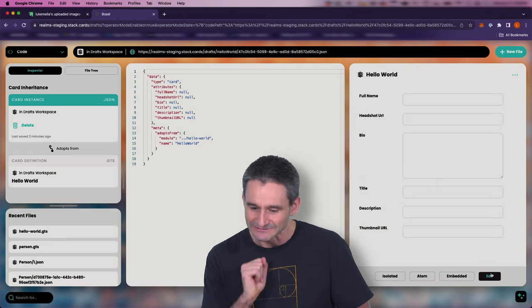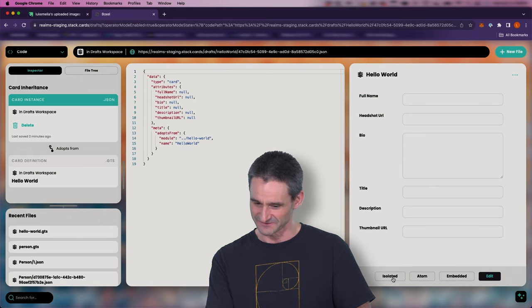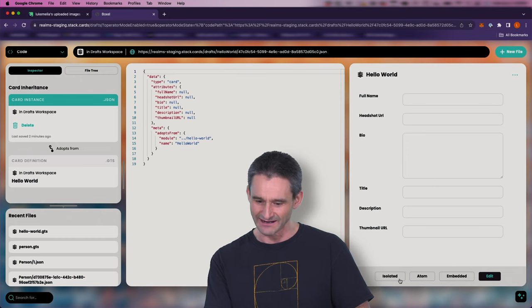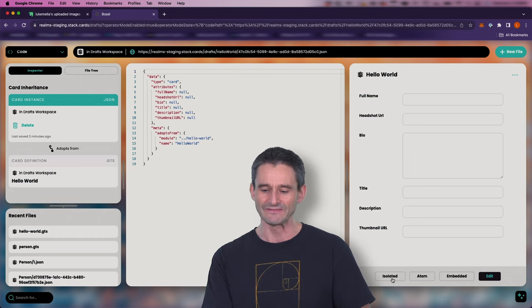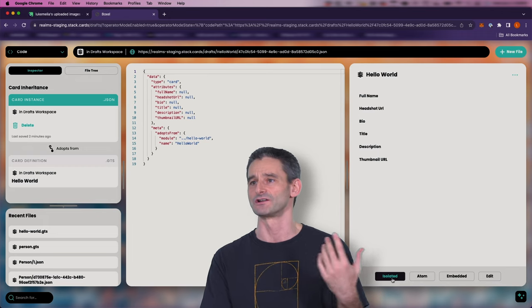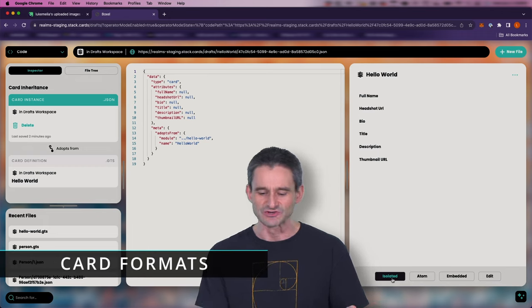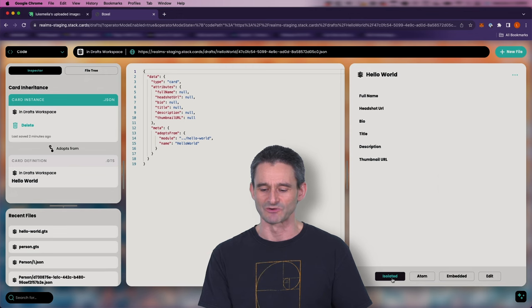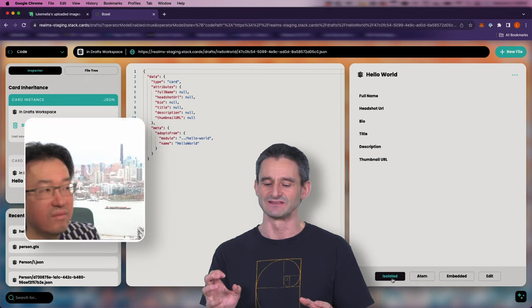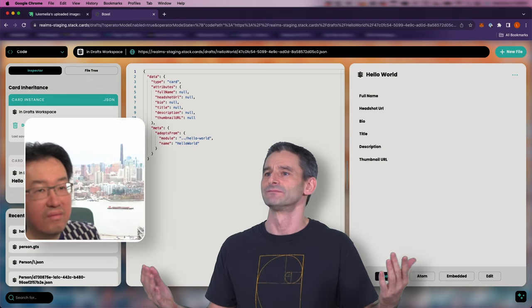Let's go and click edit mode. What are these options: edit, embedded, atom, isolated? These are the four formats that a card can be displayed in. Chris, do you want to give a quick summary of each — what is its purpose, why do we have four of them?